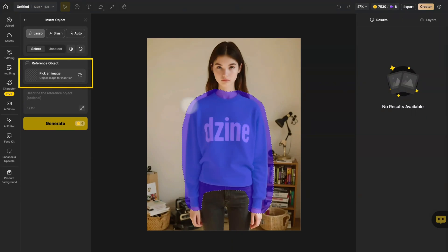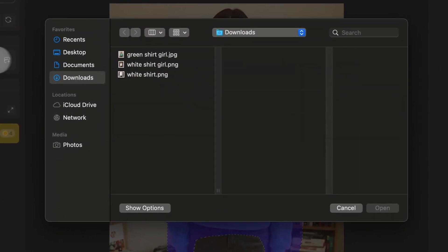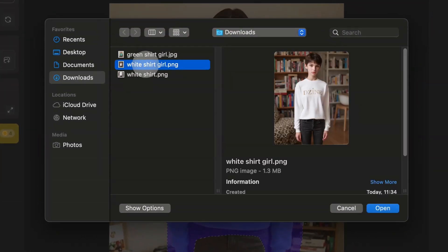Next, click Pick an image to upload your new outfit. This can be a photo of someone wearing it or just the garment itself.